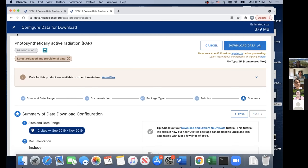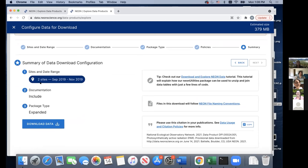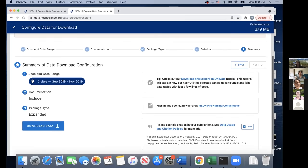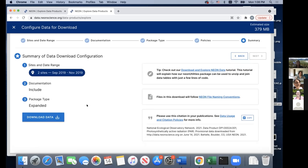The summary page shows the data product ID, the sites and date range, that we're including documentation, and the package type. There are also handy links to our file naming conventions, and we include information on how to cite this data product — you can copy that citation for later. Make sure you have the two sites, September 2019 to November 2019, including documentation, and the expanded package type. Then click Download Data. That ends my portion of this talk.